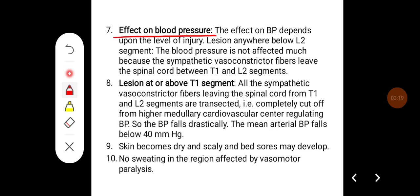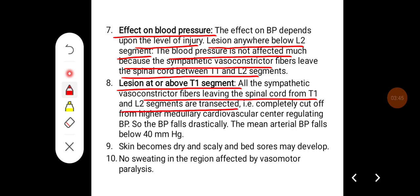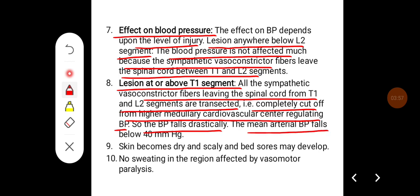The effect on blood pressure depends on the level of injury. For a lesion anywhere below the L2 segment, blood pressure is not affected much, because sympathetic vasoconstrictor fibers leave the spinal cord between T1 and L2. For a lesion at or above T1, all sympathetic vasoconstrictor fibers are transected and completely cut off from the medullary cardiovascular center. Therefore, blood pressure falls drastically, with mean arterial pressure falling below 40 mmHg.